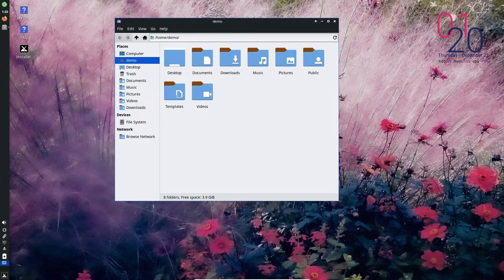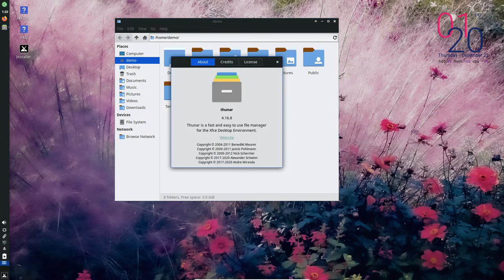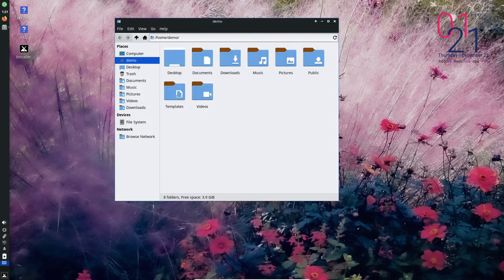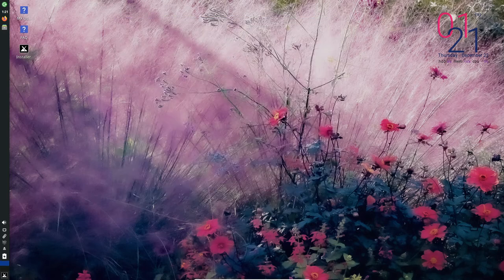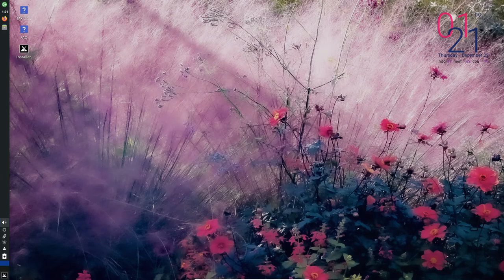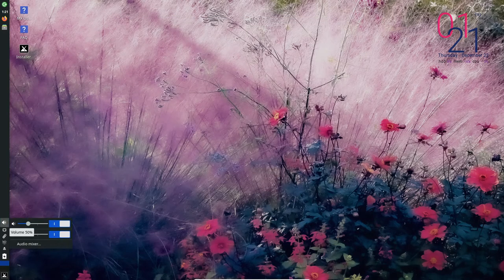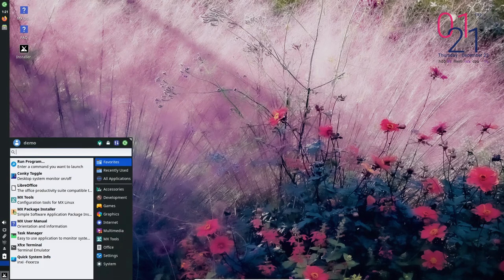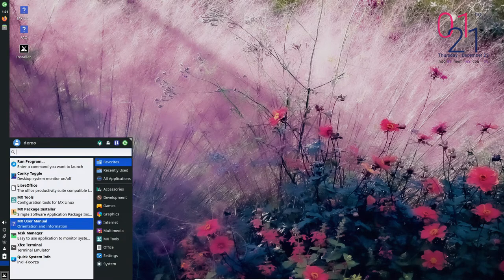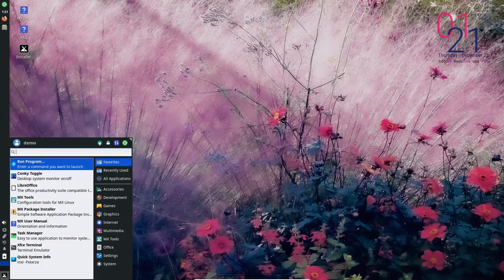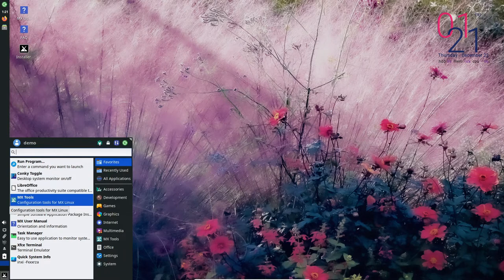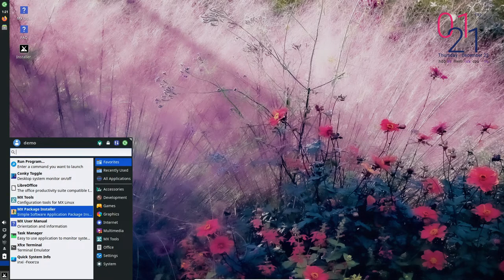It uses low system resources, making it a good choice for older or less powerful computers. It is also highly customizable with a wide range of themes and configurations available. Another key advantage is its stability, based on the rock solid Debian distribution which is known for its reliability and long-term support. MX Linux also has a strong focus on security with frequent updates.